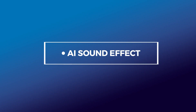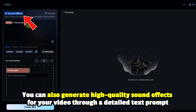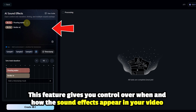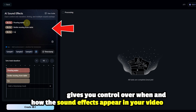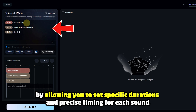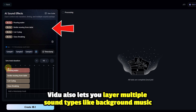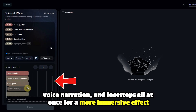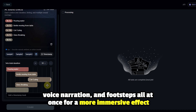AI sound effect: you can also generate high quality sound effects for your video through a detailed text prompt. This feature gives you control over when and how the sound effects appear in your video by allowing you to set specific durations and precise timing for each sound. Vidoo also lets you layer multiple sound types like background music, voice narration, and footsteps all at once for a more immersive effect.